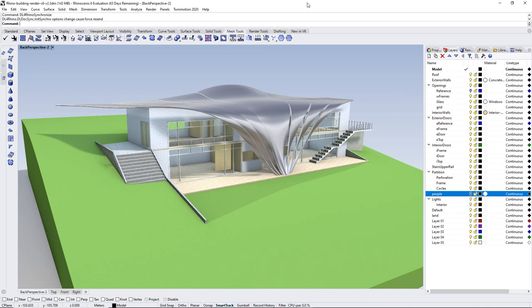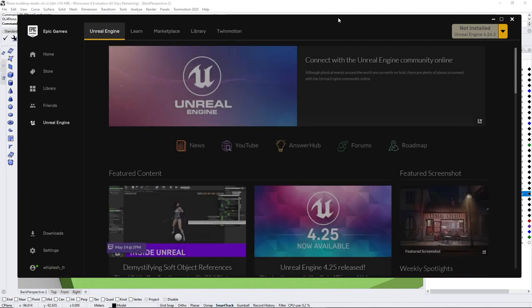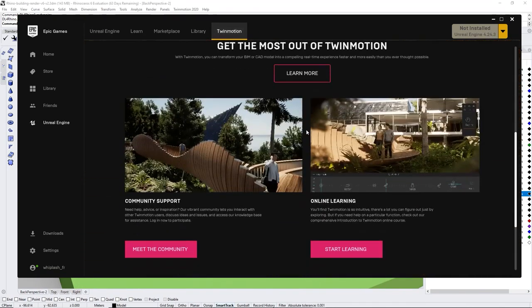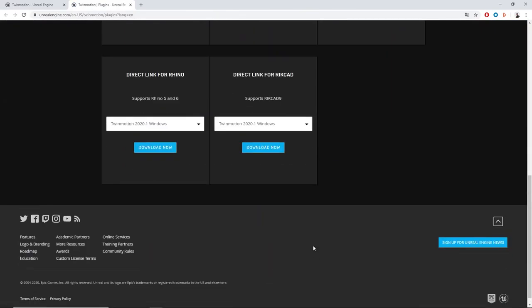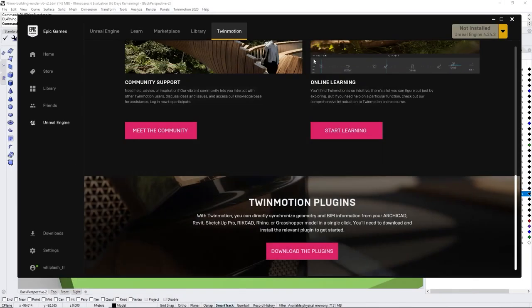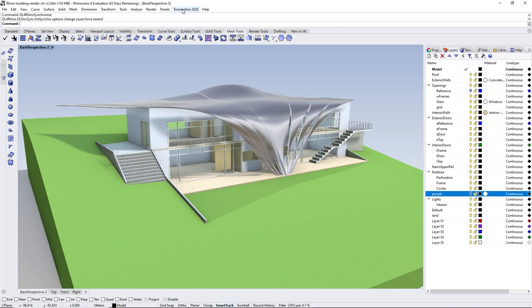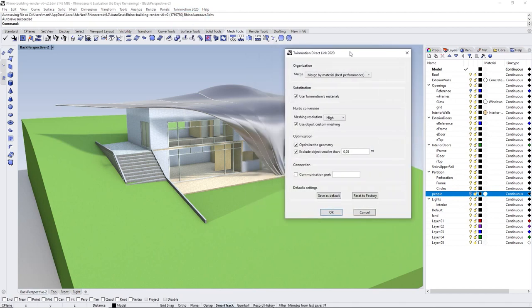When you want to synchronize your Rhino file inside Twinmotion, you'll need to download the direct link plugin. You can find that in the Epic Games Launcher — come under the Twinmotion tab and at the end of this window we have the Twinmotion plugin button. When you click on it, it will launch a web page, and at the bottom left you'll find a link to download either the Windows or Mac OS version of the add-in. Once you download and install the direct link plugin in Rhino, at the top of the screen in the ribbon you'll see a new option: Twinmotion 2020.